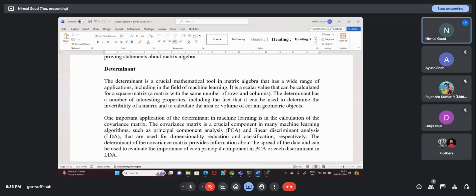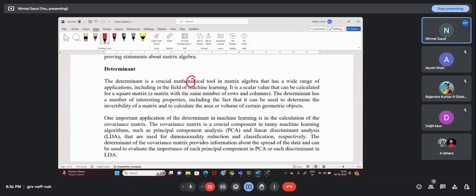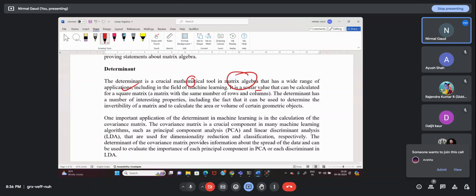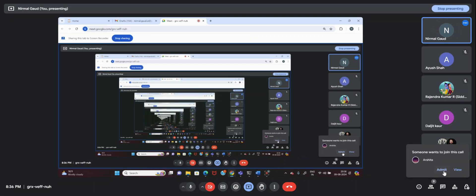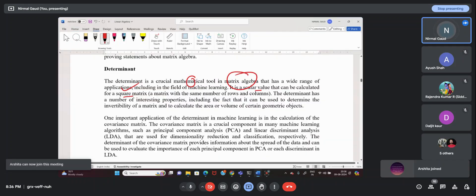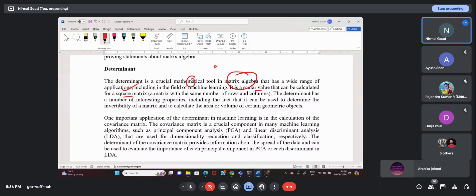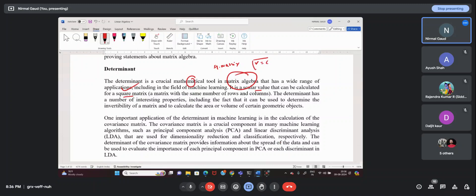Determinant is an important mathematical concept in matrix algebra which has a wide range of applications. Ultimately it gives a scalar value — that means it solves a square matrix. A square matrix is a matrix whose number of rows and columns are equal. So if you have a square matrix, you can apply the determinant, and the solution will be a scalar value.